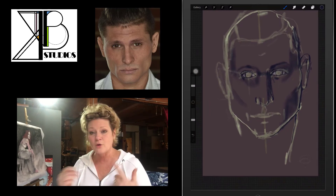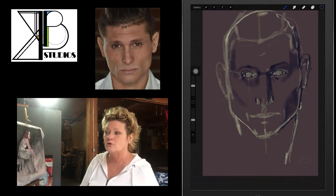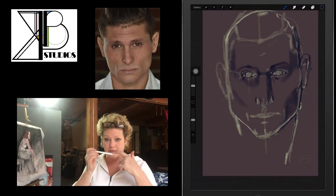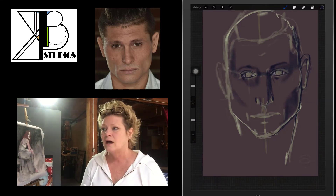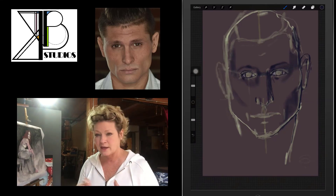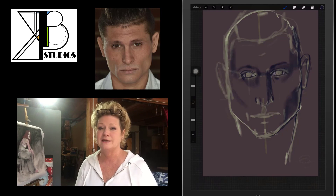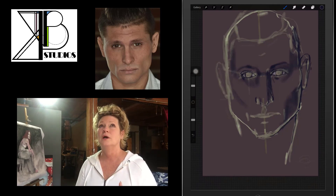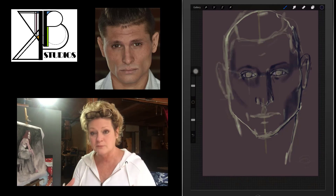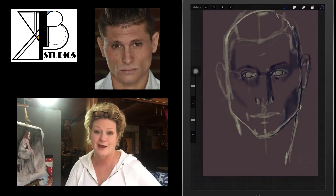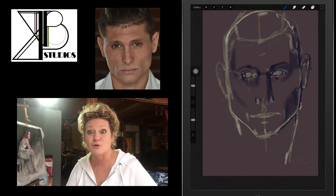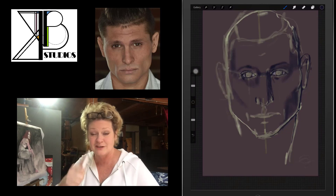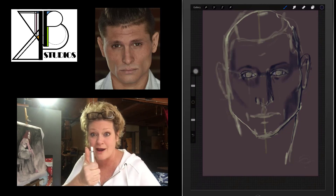We're going to go on to the next video and talk about the mouth and the nose — how that can be represented and how you pick up different planes on the eye and the nose. I'll see you in the next video. Thanks for watching — follow me to the next one and subscribe.